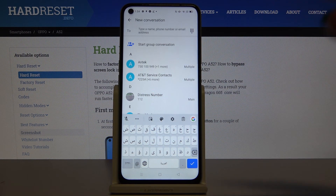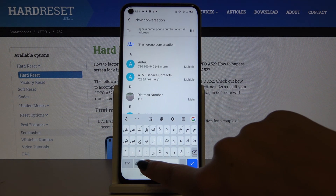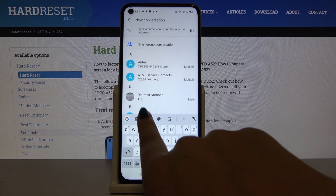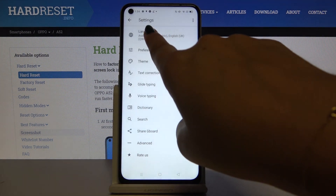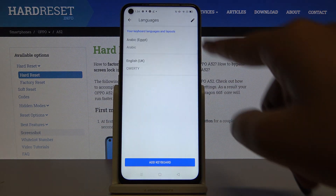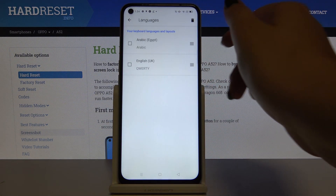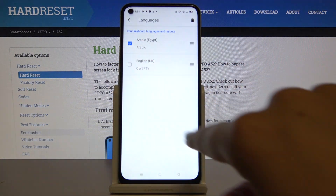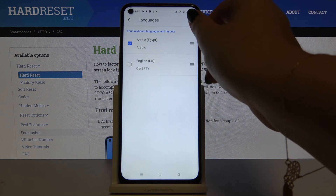If you want to turn it off and delete it, simply get back to the settings, click on Languages, click the Edit icon, tick Arabic, and delete it.